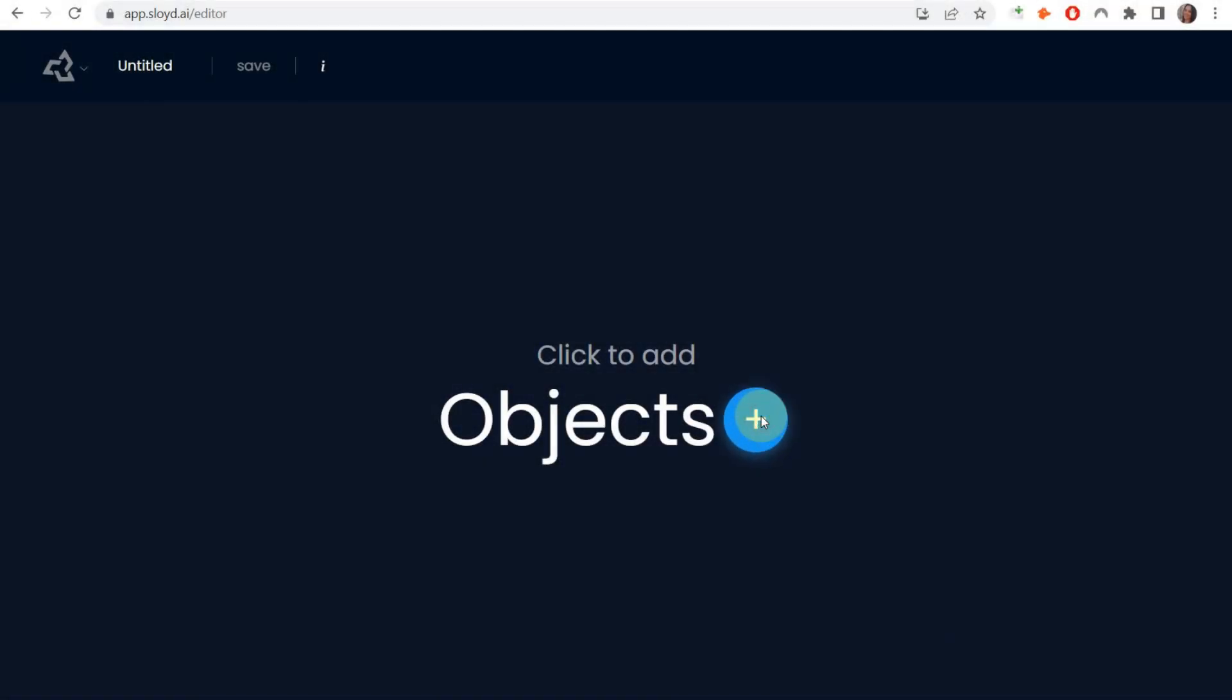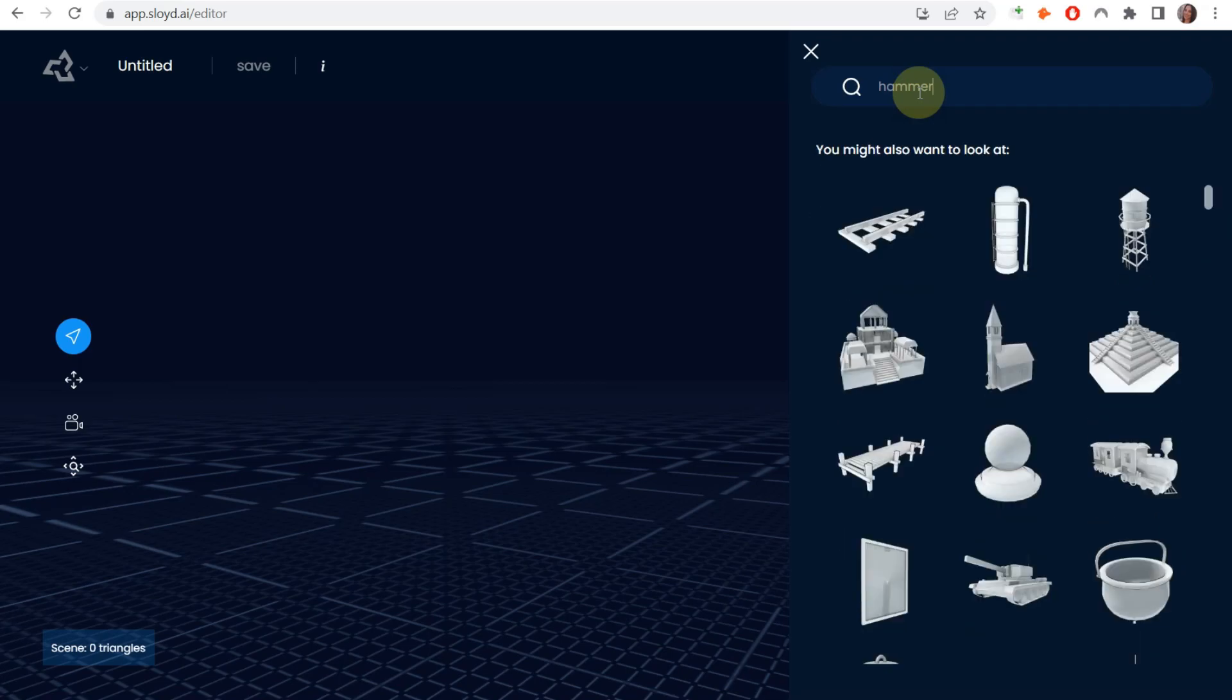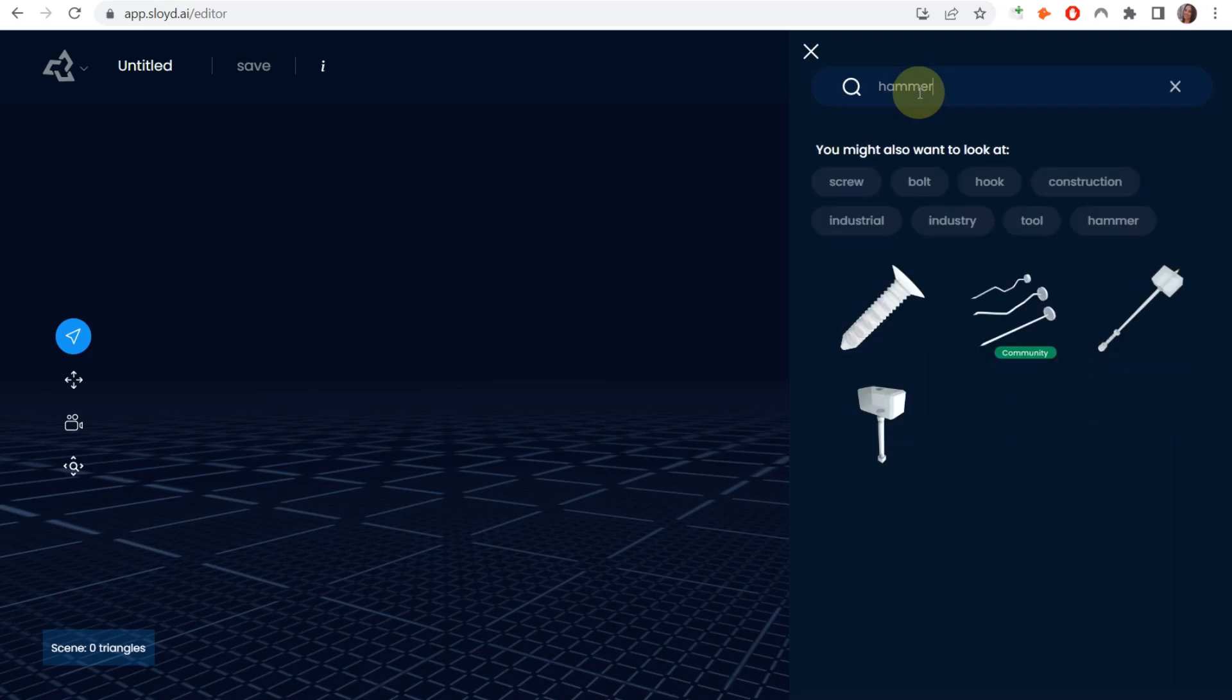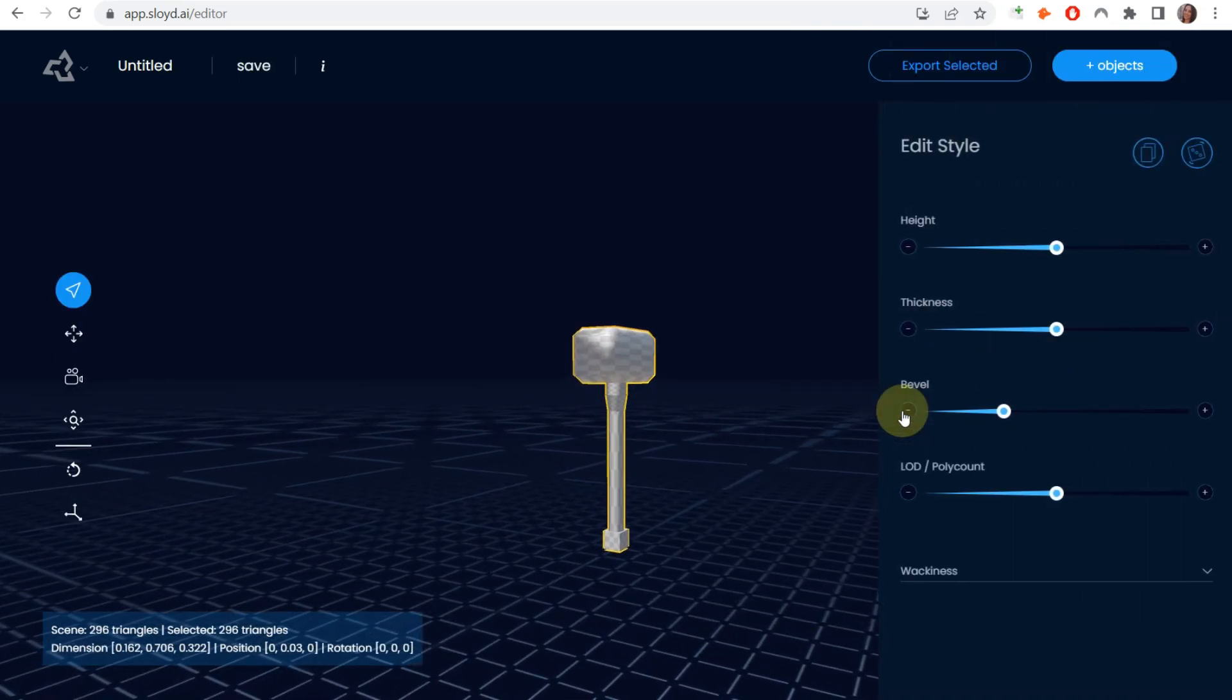Once you create your Sloyd account, you're going to log in and create a new project. Here we're looking for a hammer asset so we can create a prop for a video game. They don't have a ton of selection, but that's okay.